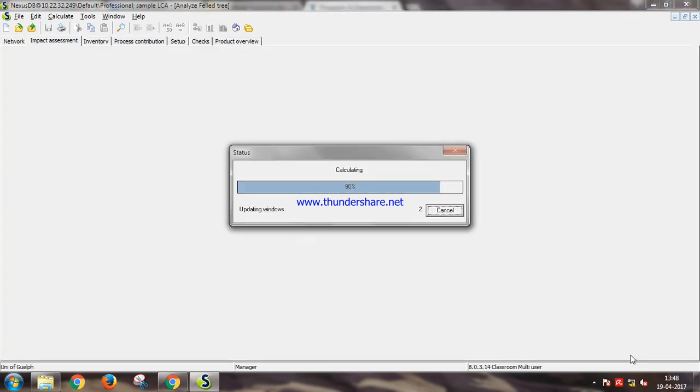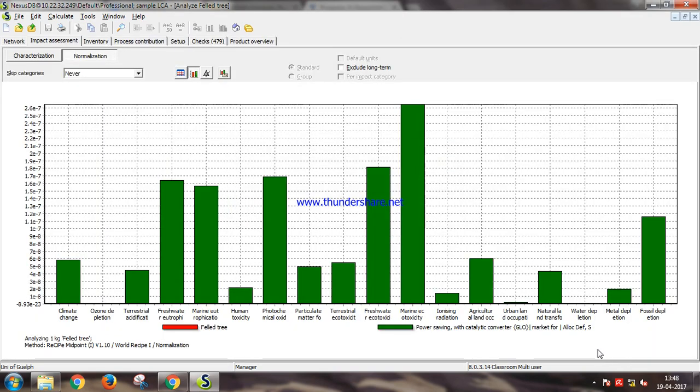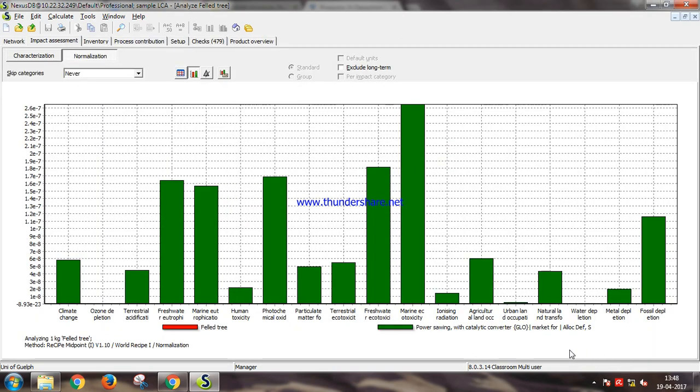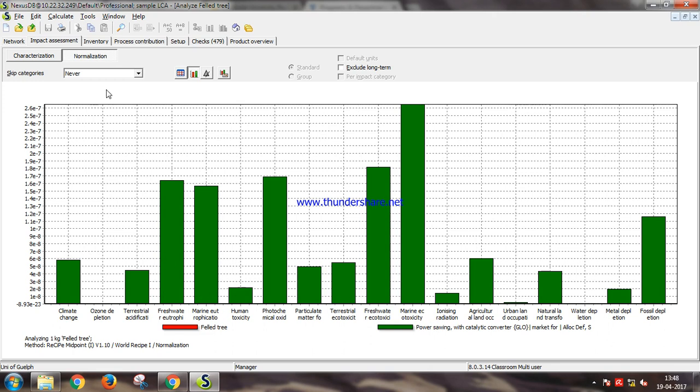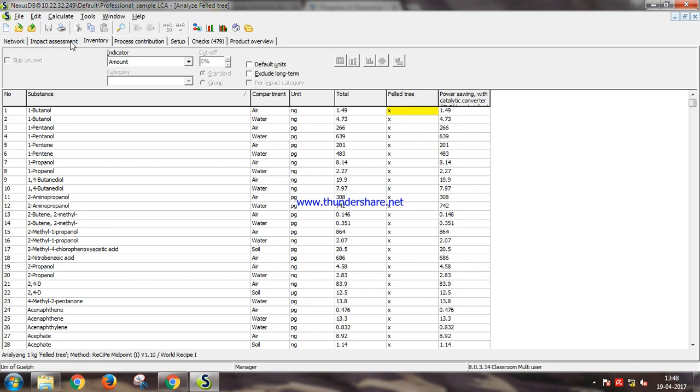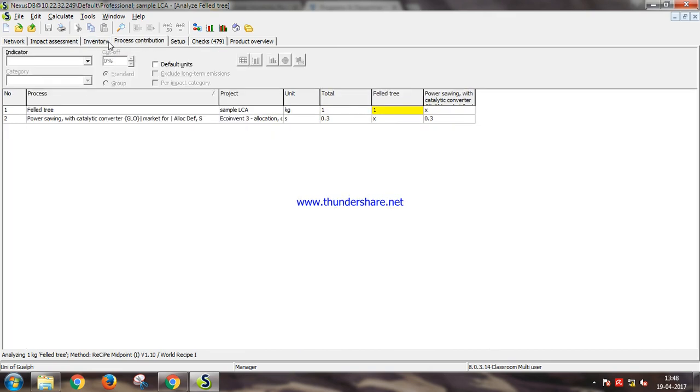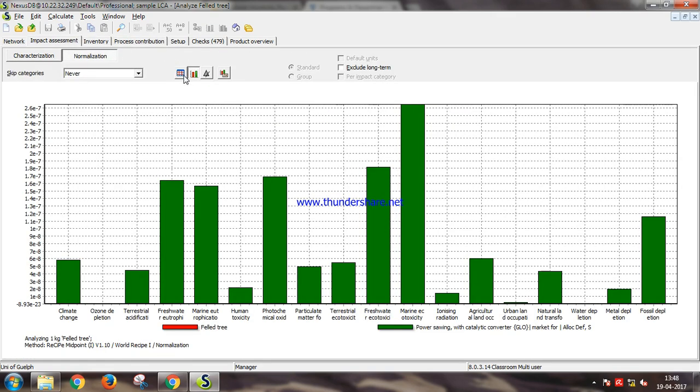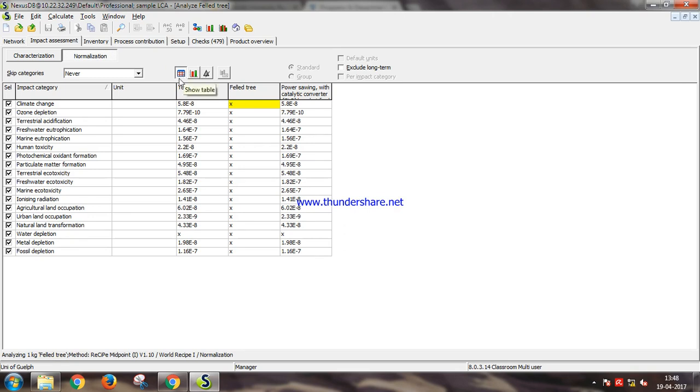So this is our normalization graph for the impact that our process has caused with the environment. It has everything from climate change to fossil fuel depletion. You can also see the inventory and process contribution impact assessment.